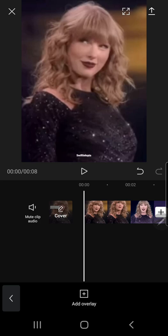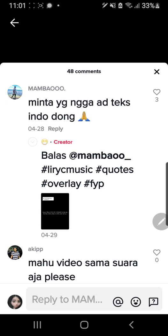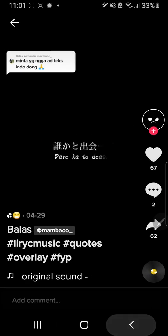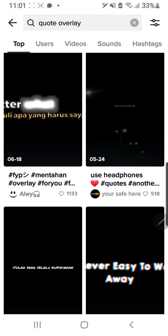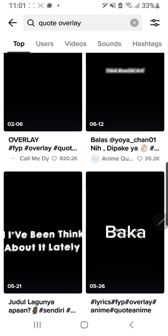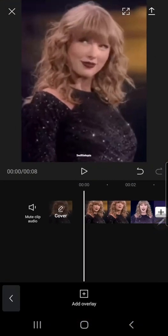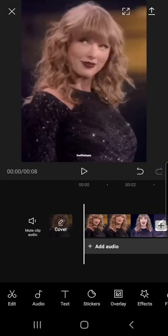First I went to TikTok and I searched for 'quote overlay' — there's gonna be a lot of options and you can just download one. After that you're gonna want to go to CapCut after you have downloaded it.